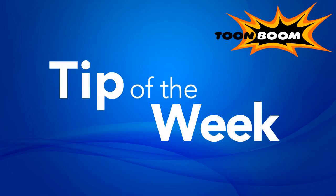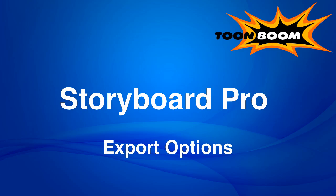Hello everyone, and welcome to another episode of Tip of the Week. We're just going to finish up here with the topic of storyboarding, and this one is about exporting options.